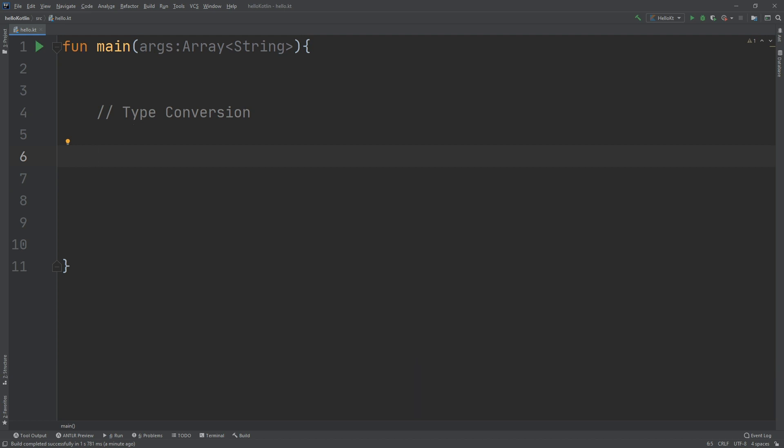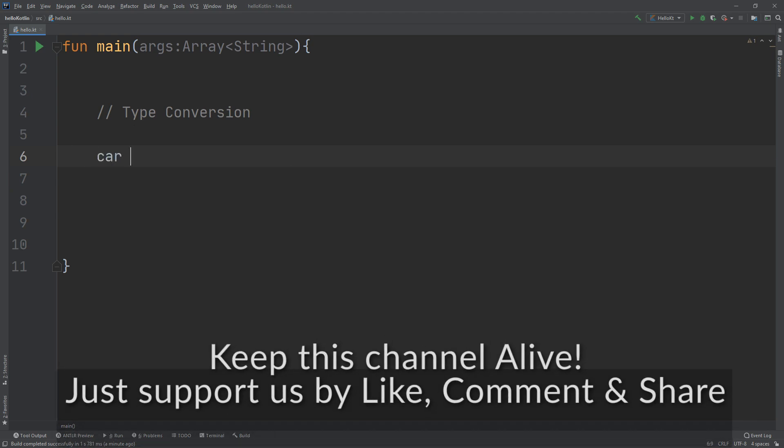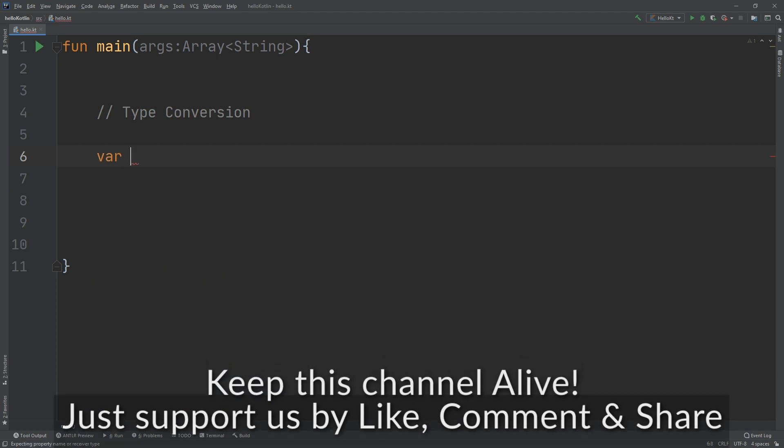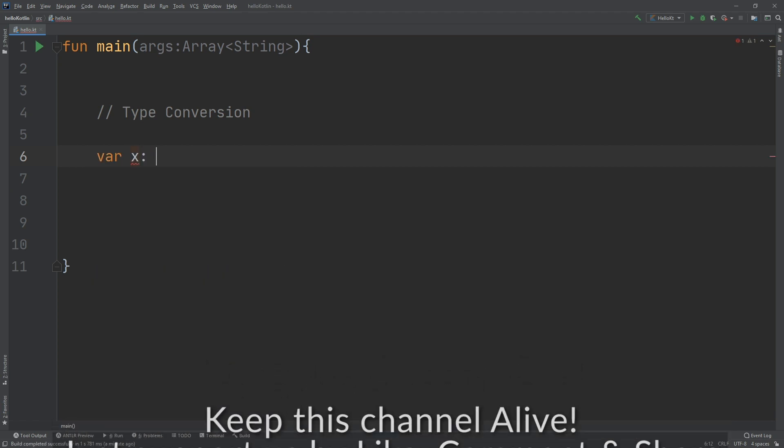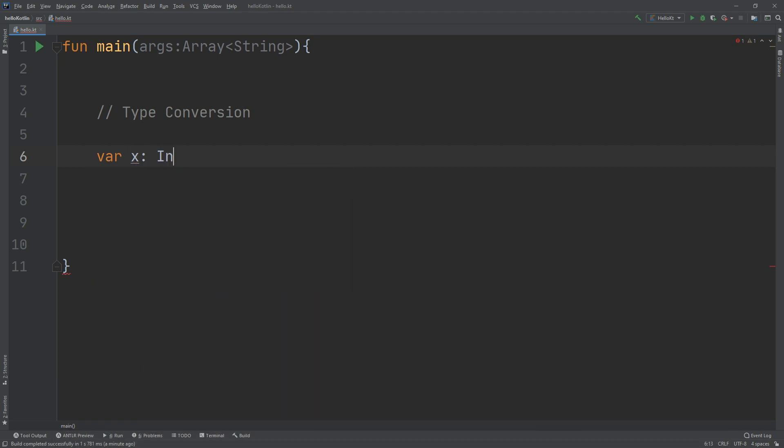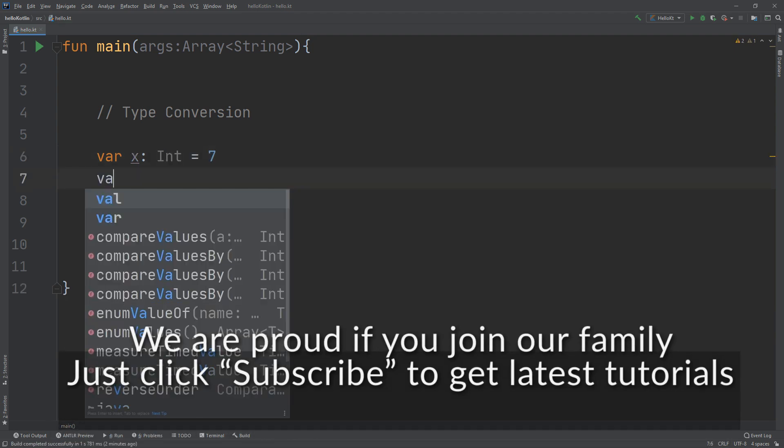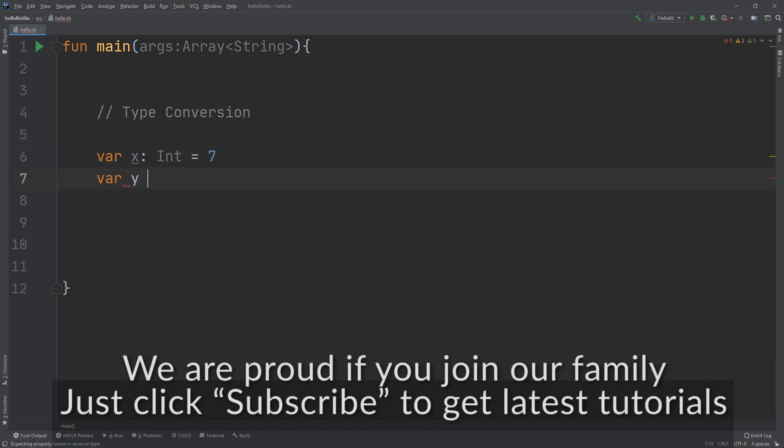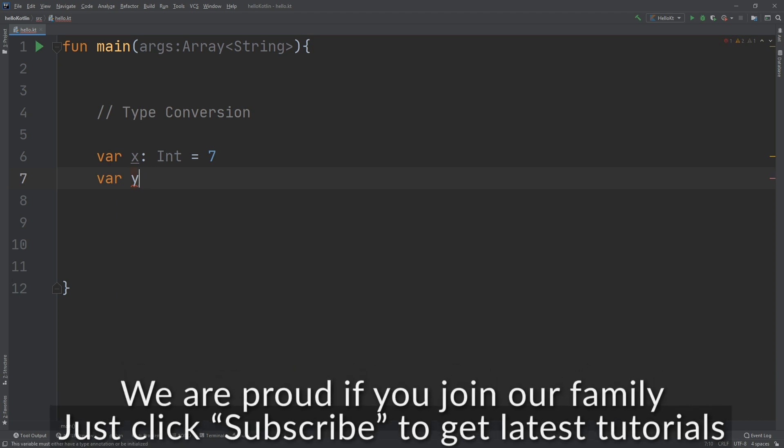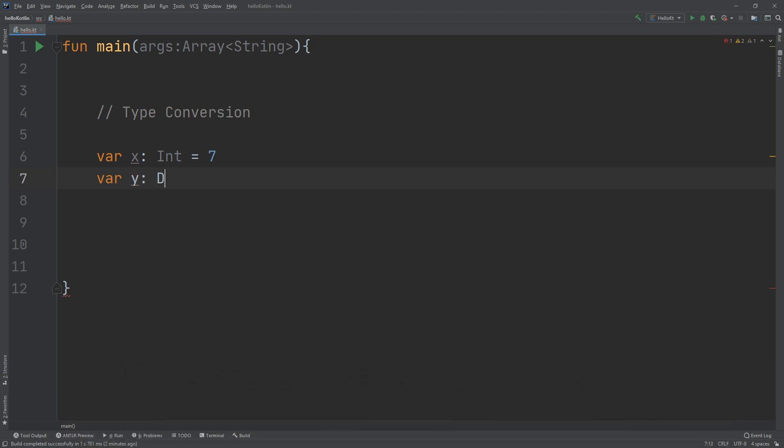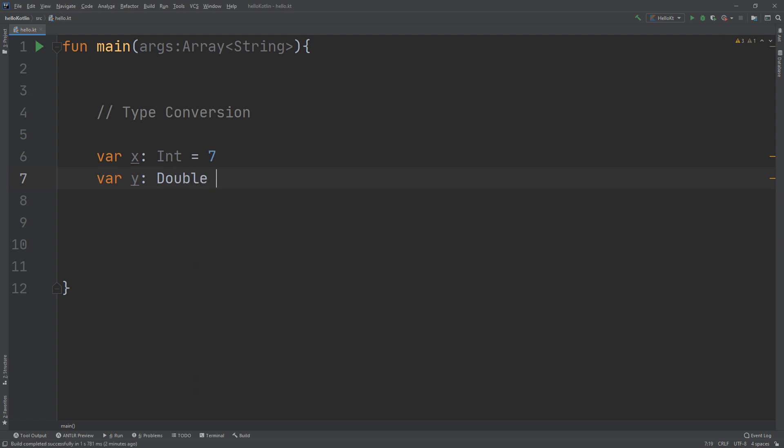So the naive way to attempt this would be like so. Var x of type Int equal to 7, and I will create a new variable called y of type Double equal to 3.14.